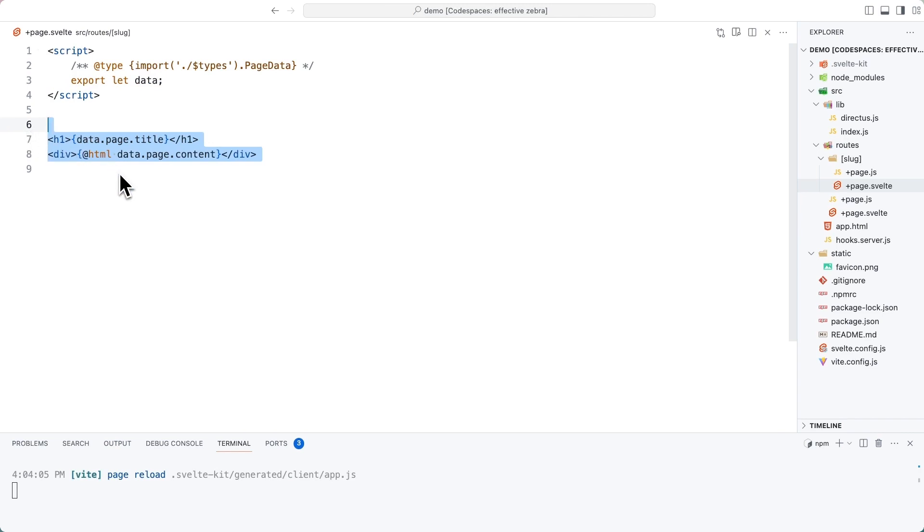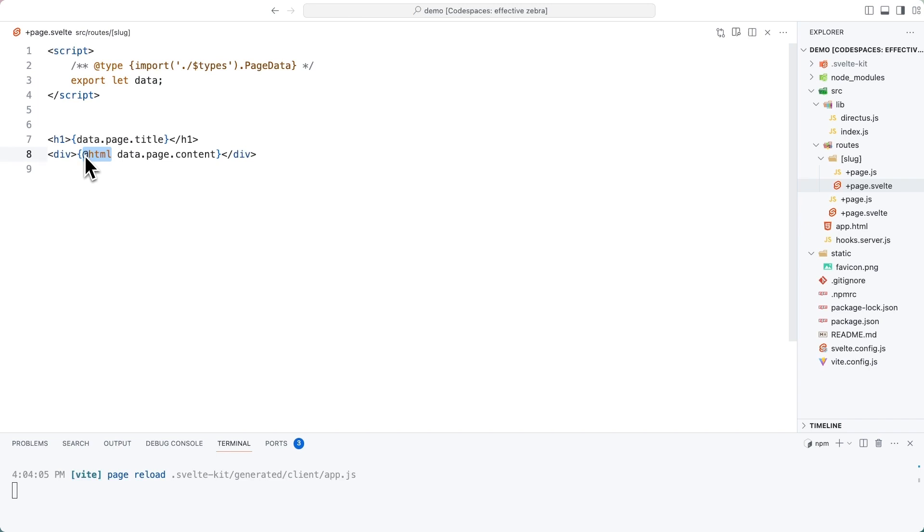Now, what's important here is that we are using the at HTML piece here. And what this will do is render inside of this div the raw HTML from our directus project. You have to be confident that that HTML is well formed and not malicious in order to use this HTML piece here. So just note this is only for trusted content.